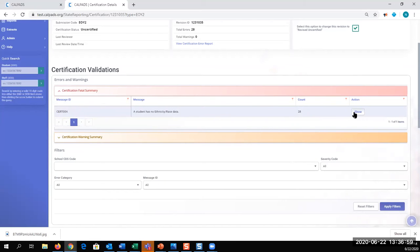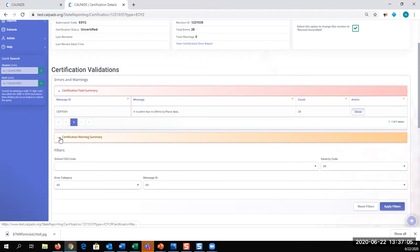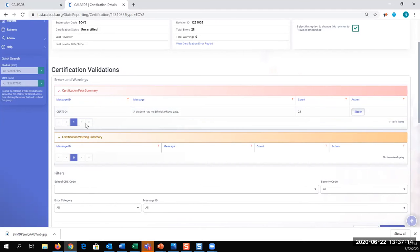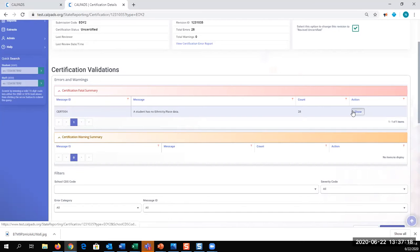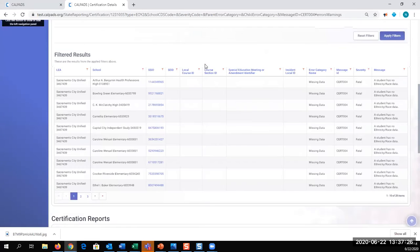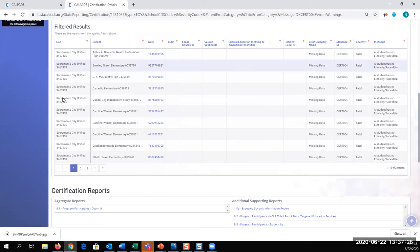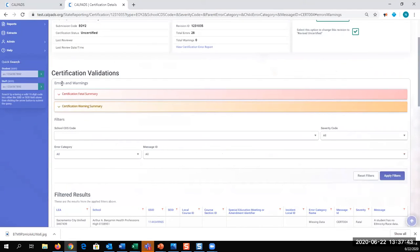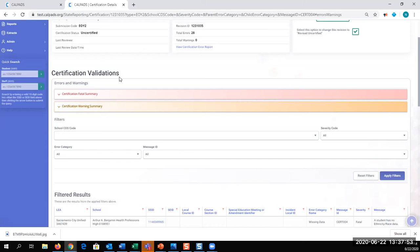I have 28 errors that I need to resolve. So we can look at our certification validations and any warnings if there were some. So all 28 of my errors are CERT 004. A student has no ethnicity or race data. So I can elect to show those students. And they are listed here. And I can click an SSID to look at the student's record in the CALPADS ODS. I can identify my discrepancy and resolve it. Certification errors or validations find discrepant data in the CALPADS ODS. Not to be confused with IVRs or input validation errors. That is discrepant data within your submission. And those records are rejected and not in CALPADS. Certification errors are errors triggering on data that's been posted to CALPADS.